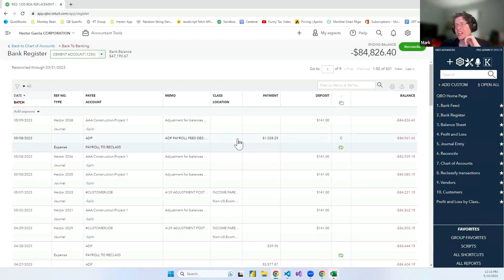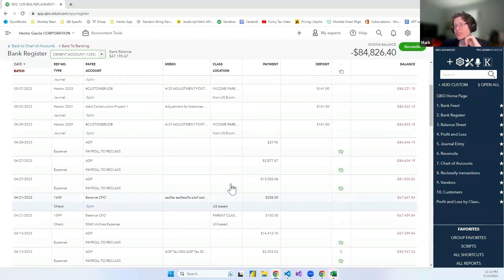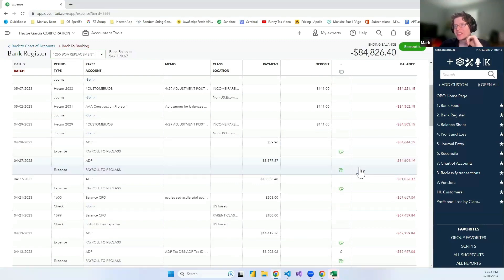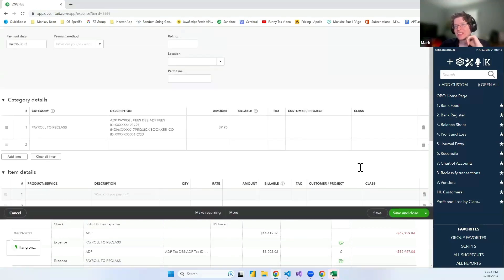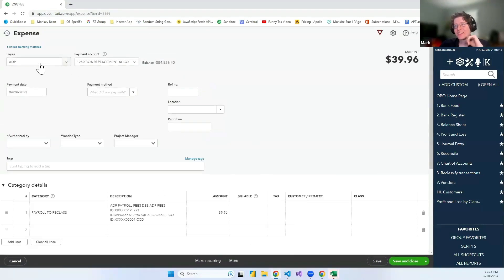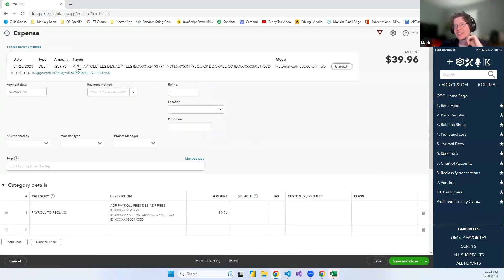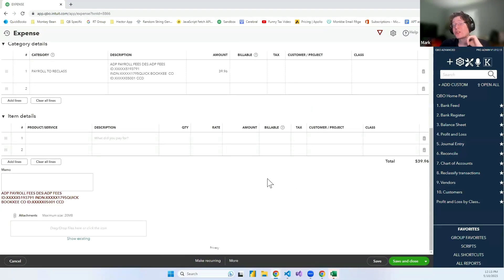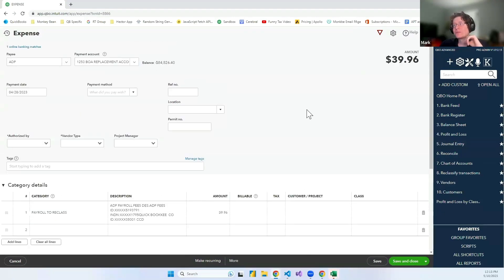The fact that you can copy the bank memo over. Let's see if there's actually a bank memo in this thing. Let's edit this online banking matches. Okay, yeah, here we go.